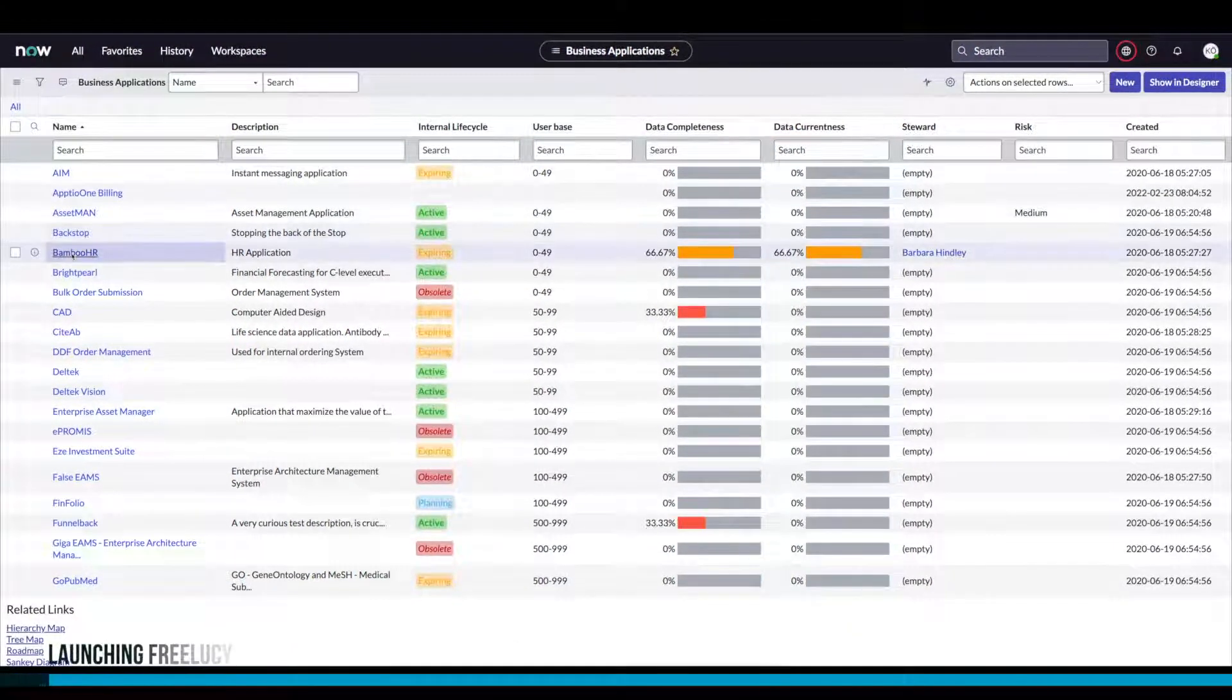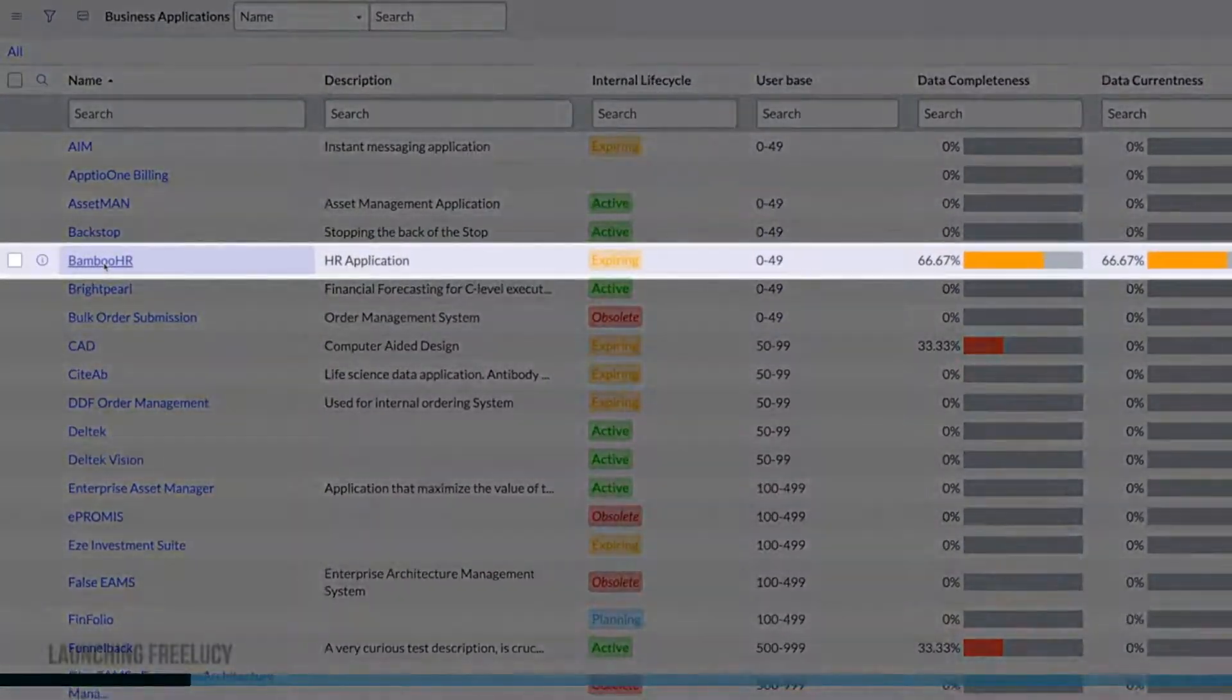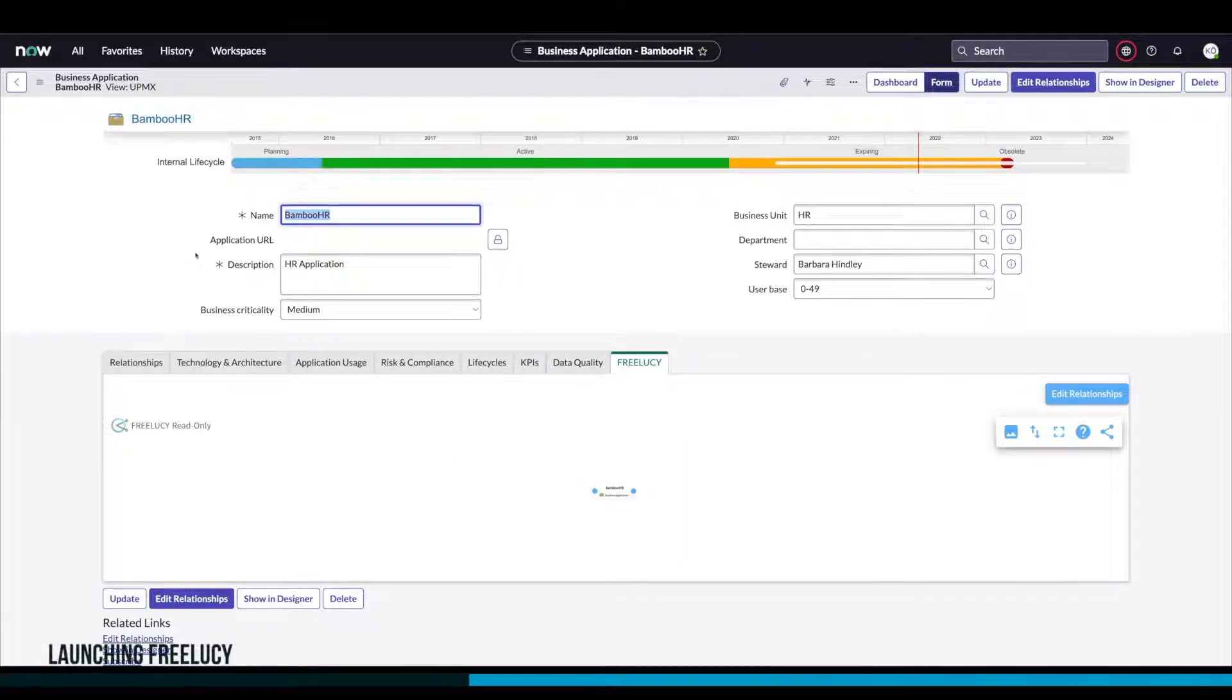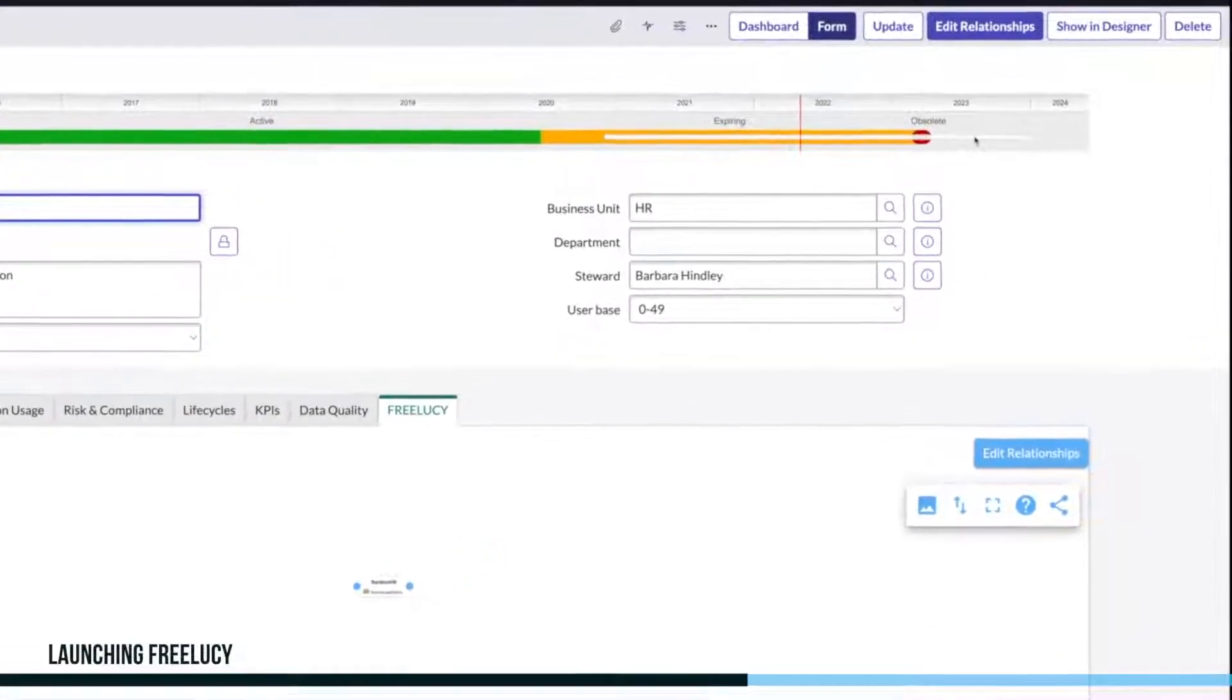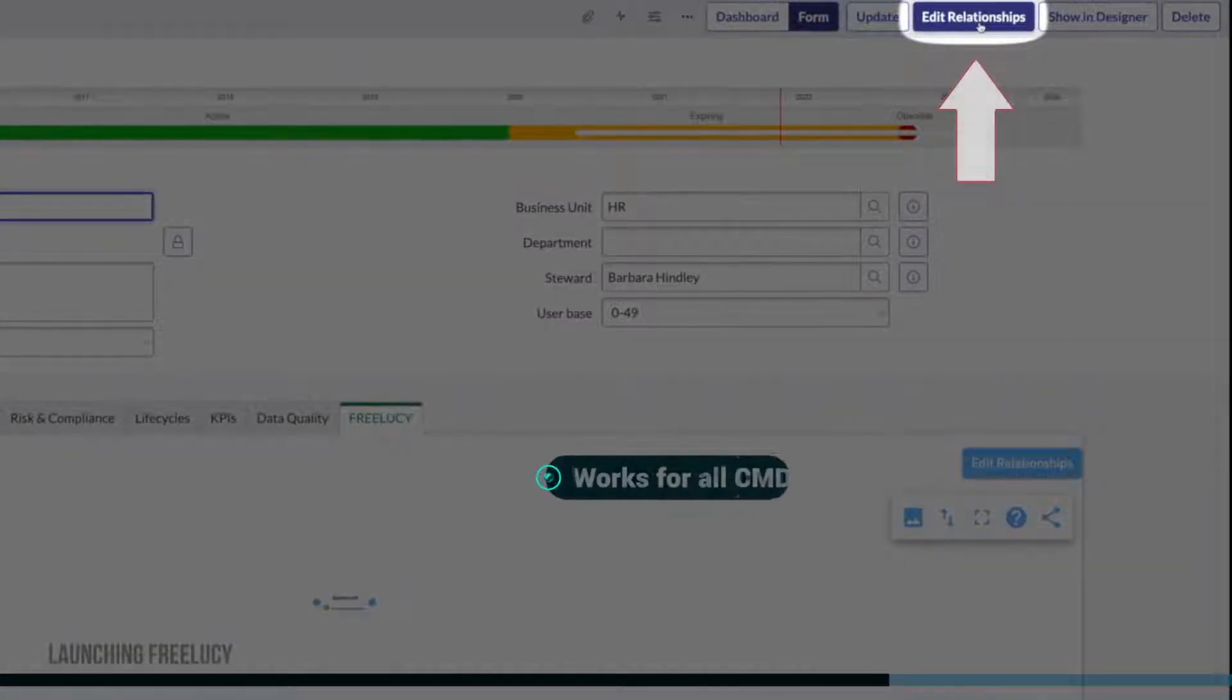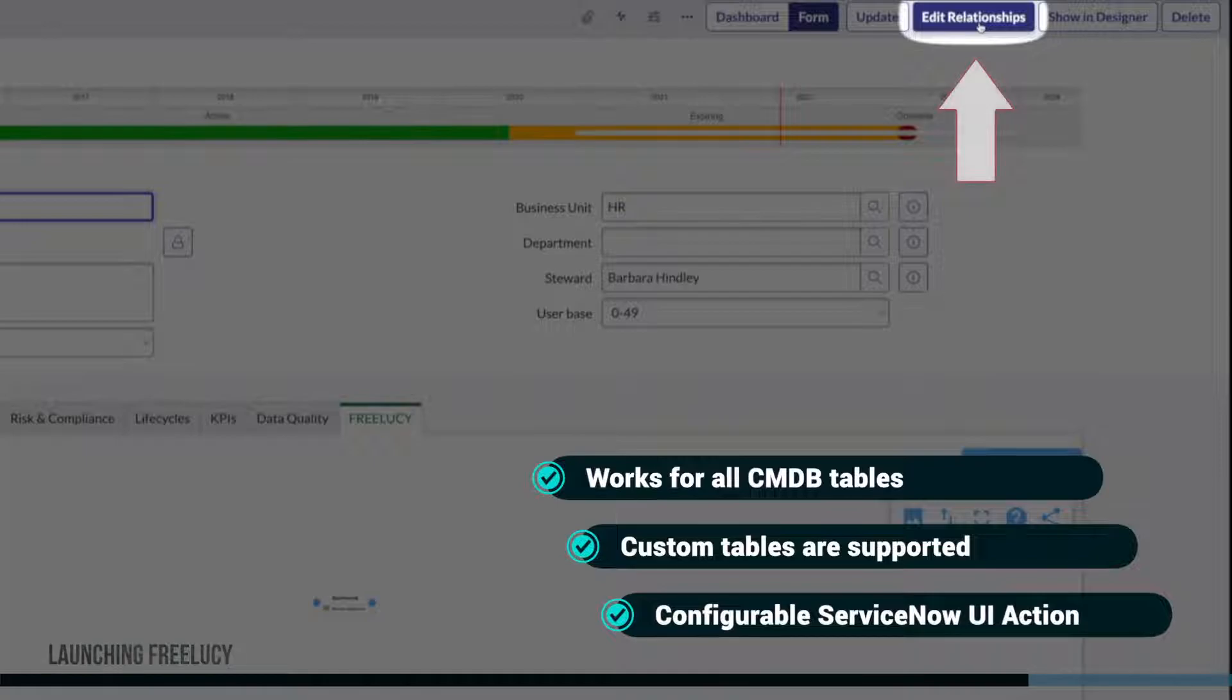To edit relationships, just select a configuration item such as a business application. On the top right, you will see a new button called Edit Relationships. This button is automatically added with the installation to all CMDB tables in ServiceNow.